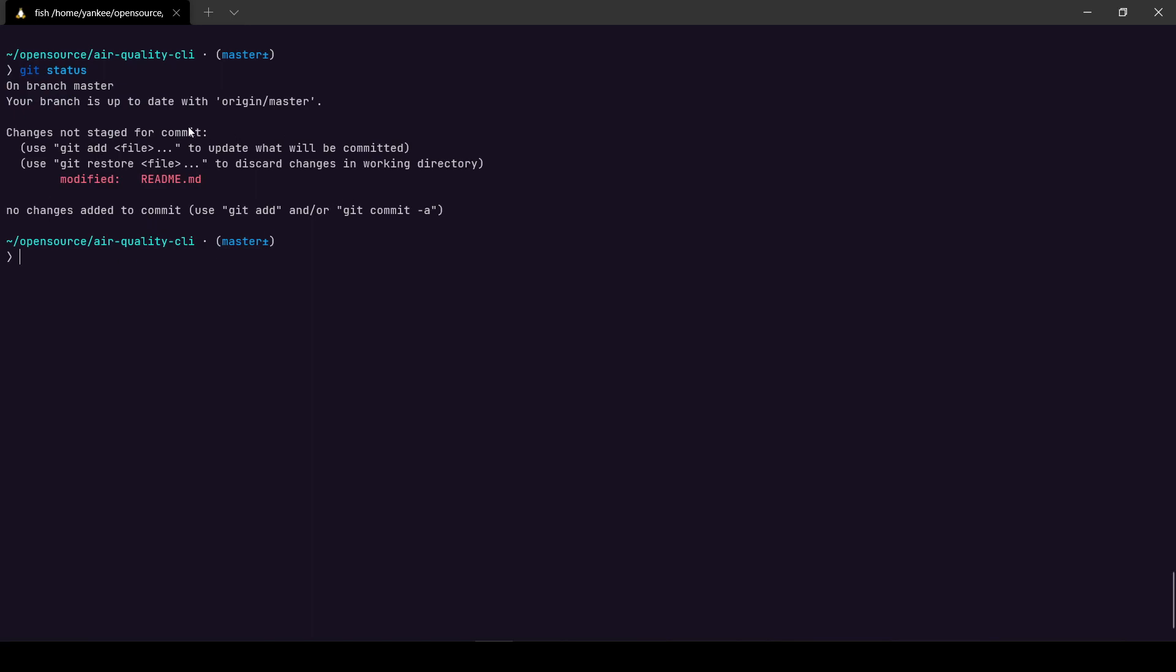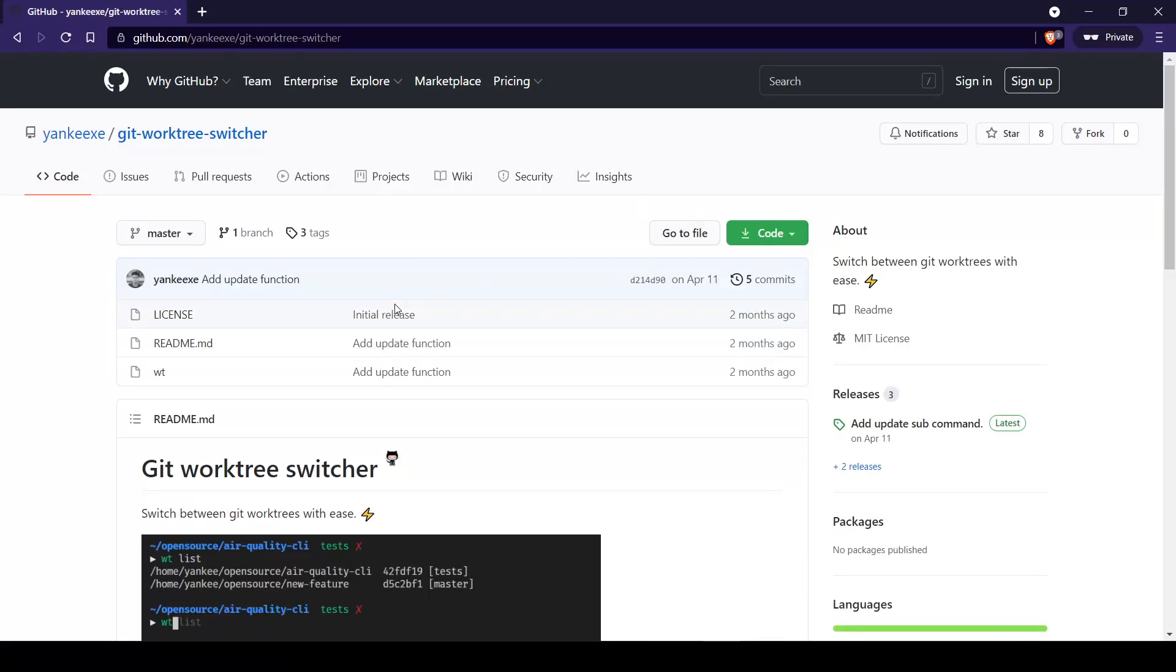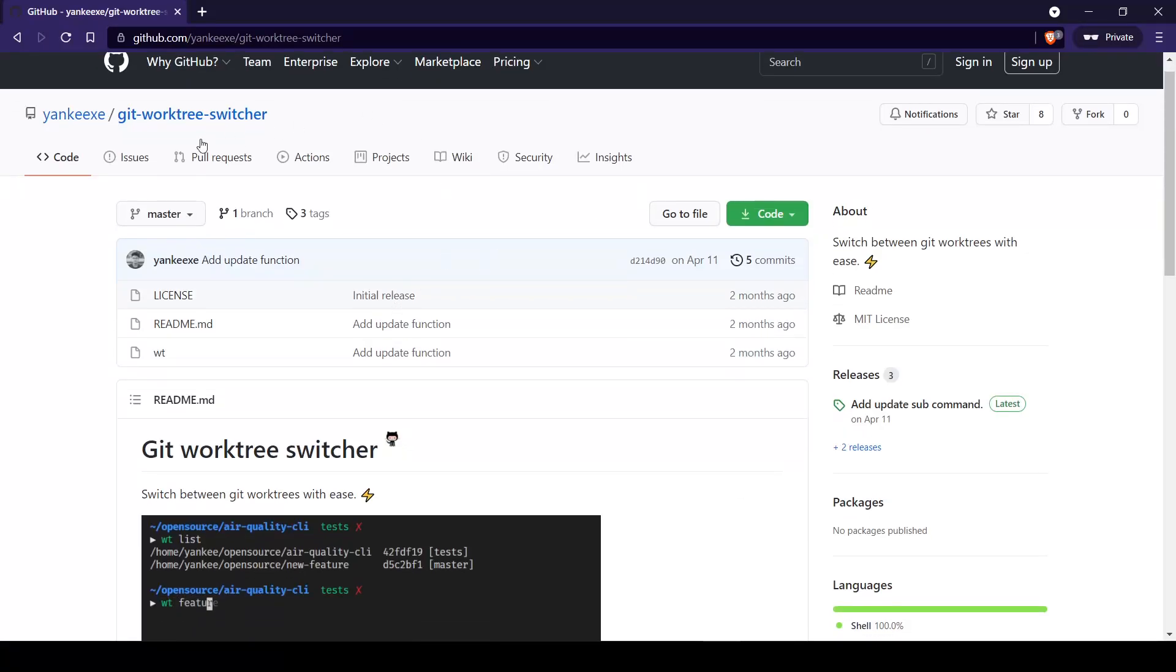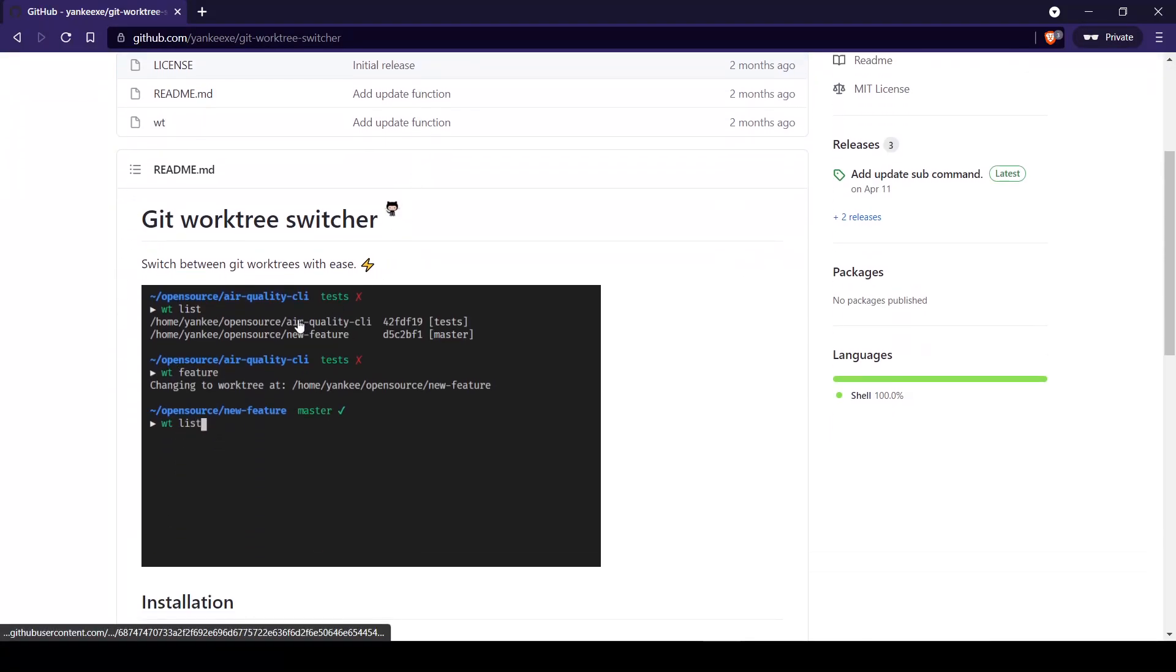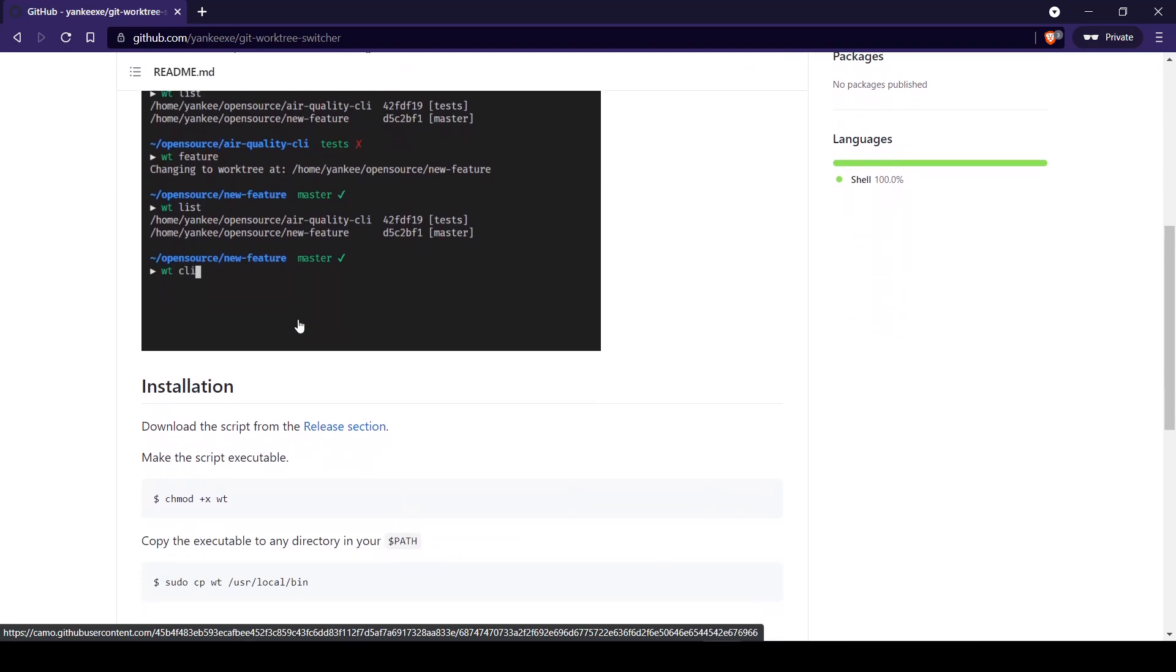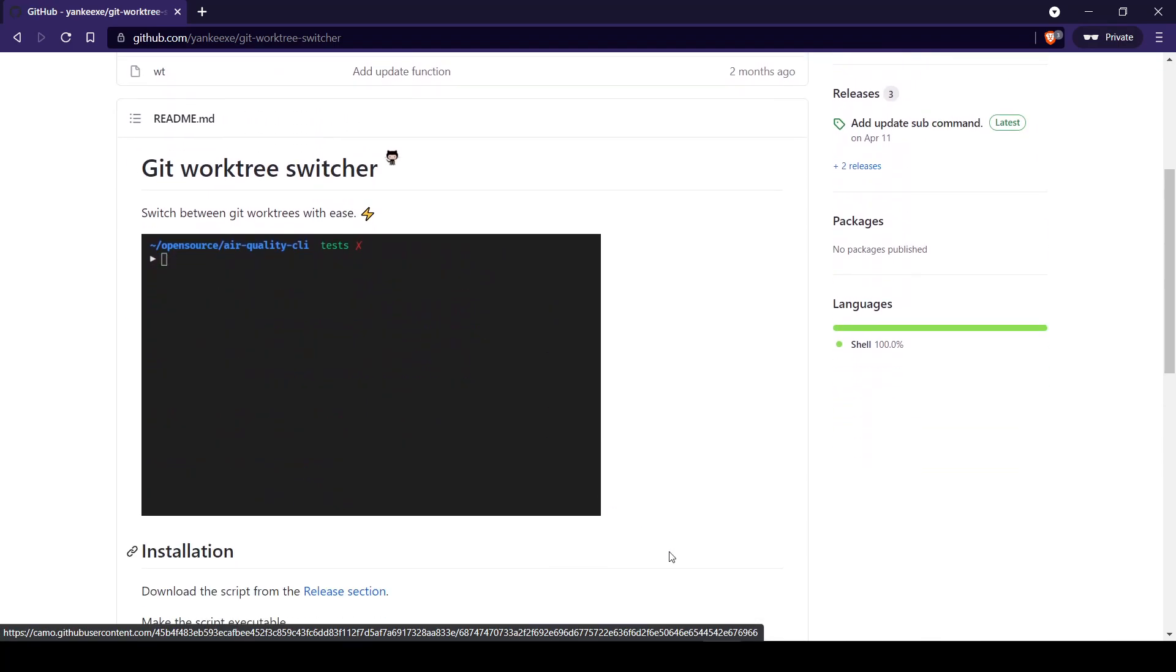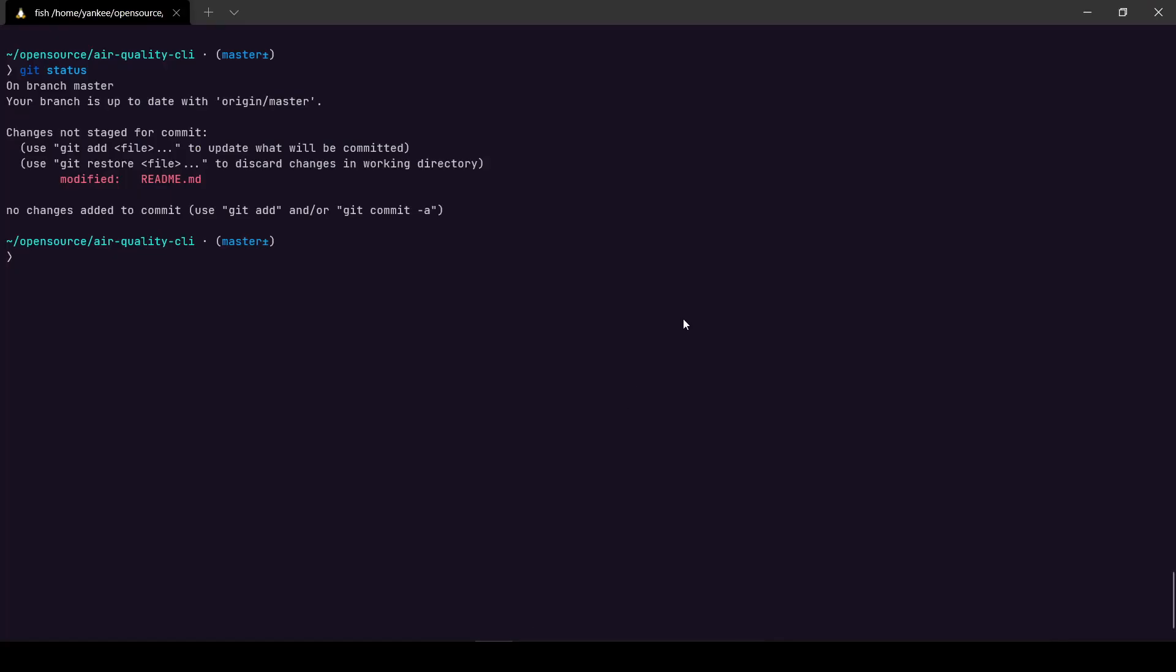But this is such a hassle, right? Copying the path to all the worktree every time and CDing into it. So to tackle this issue I created a small command line application called Git worktree switcher, with which you can easily switch between your git worktree with ease.